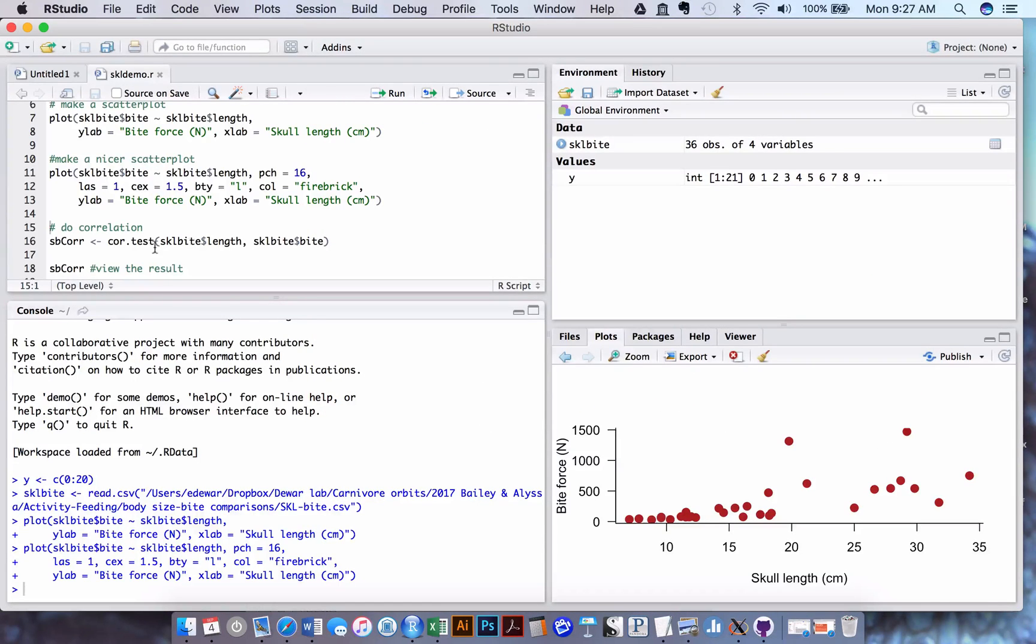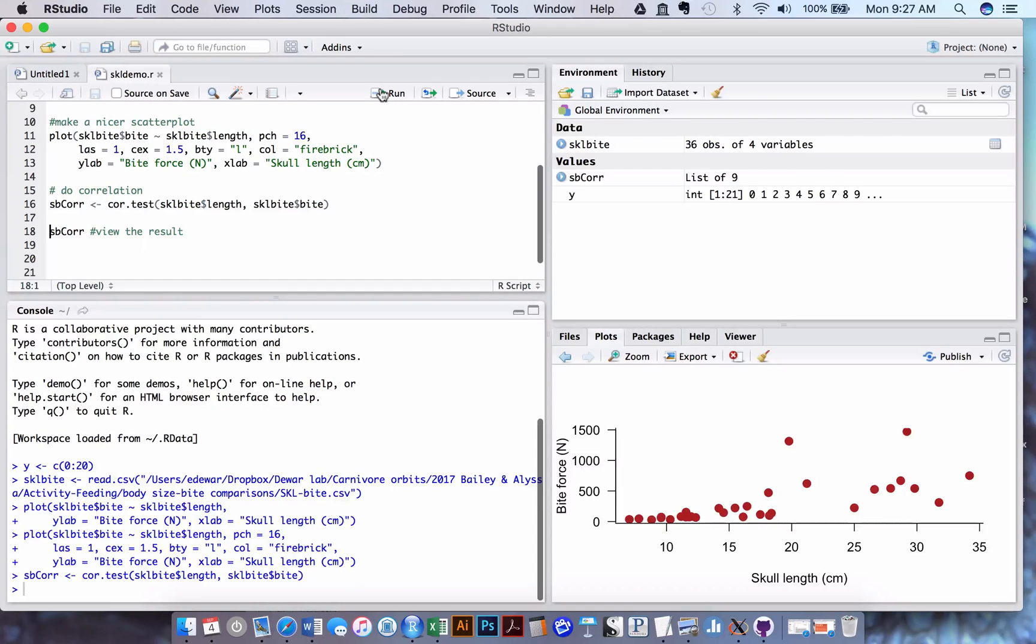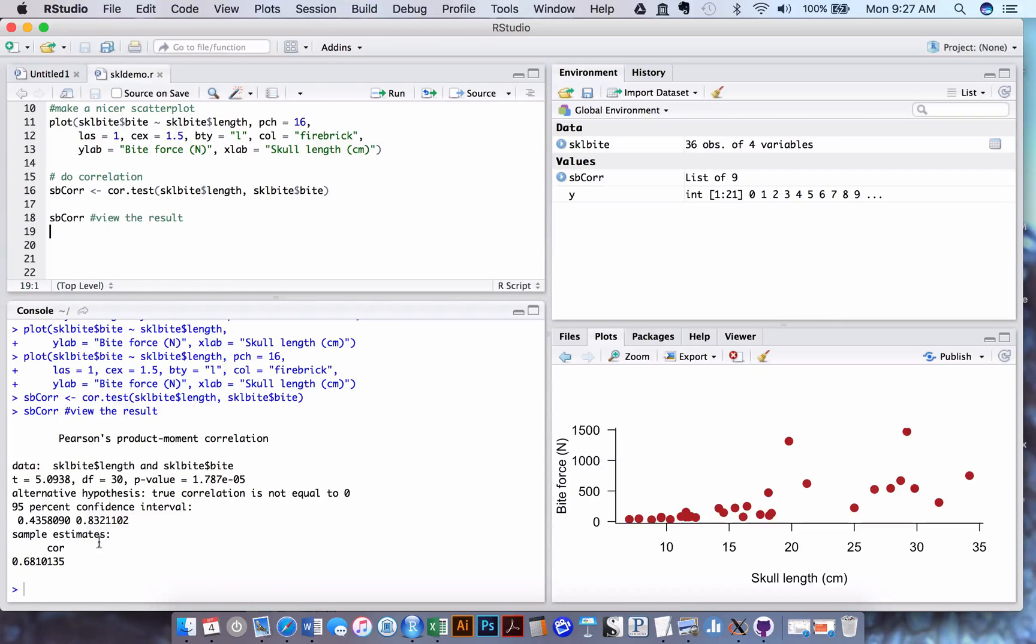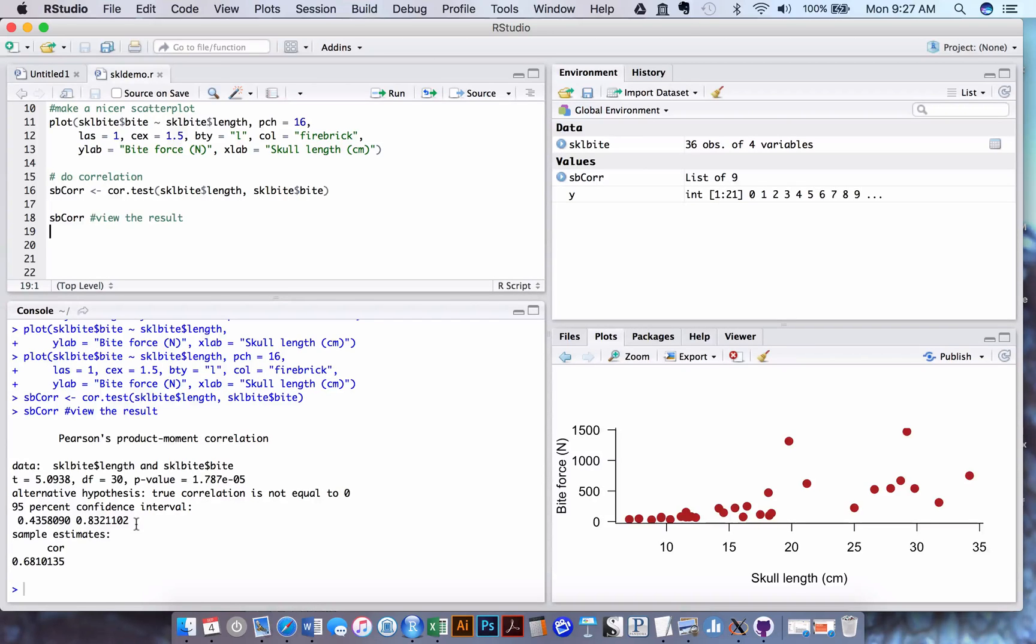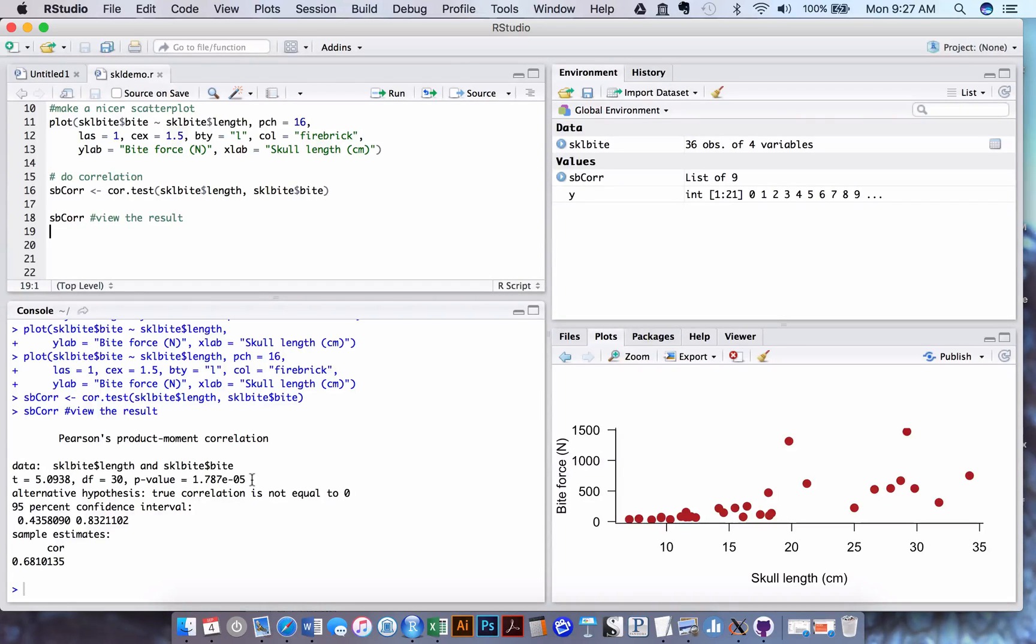Anyway, you can also do statistical tests, of course, with this package. For example, here I'm going to run a correlation between the length of the jaw and the bite forces generated. So I basically do this little command here called cor.test, and then I can view the results by seeing the object that's created. And that tells me down here that my estimate for what the degree of correlation is between the two is about 0.68. But it could be anywhere between 0.43 and 0.83 and still be significant. And there's a significance test up here. Now, you don't know this yet if you haven't taken a stats course before, but this saves a ton of arithmetic for us to be able to do it.